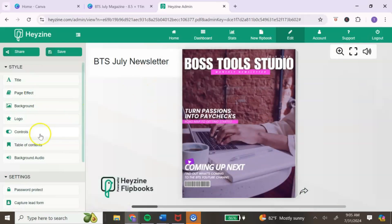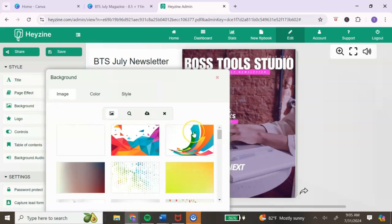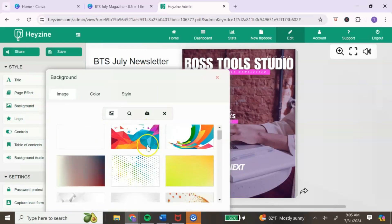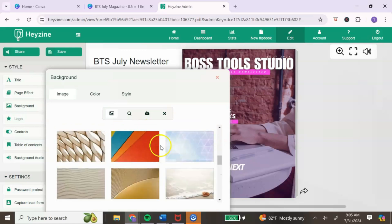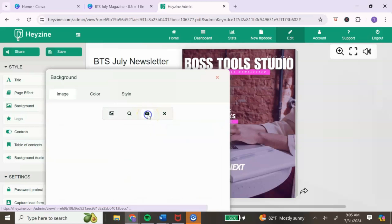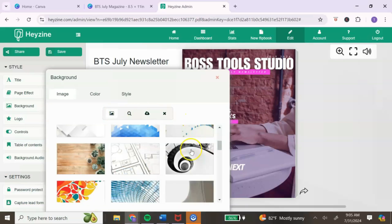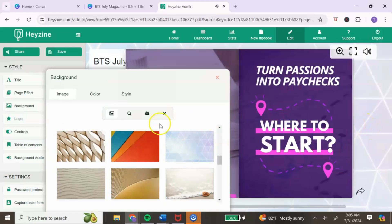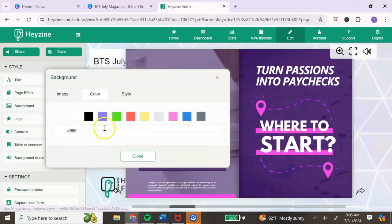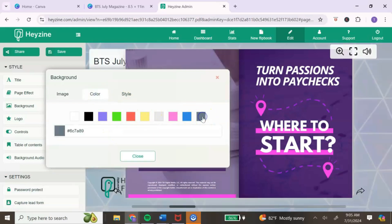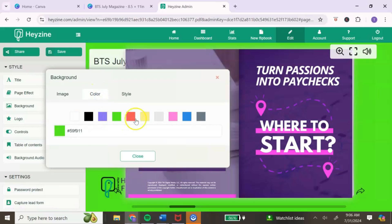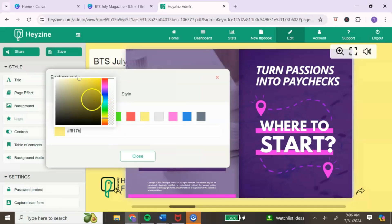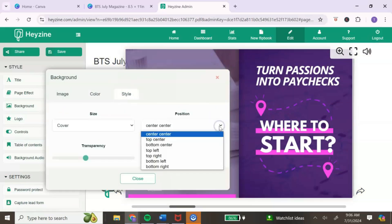Next, you can change the background by clicking on background. You have the option to choose from pre-stock images or upload your own image by clicking the little cloud icon. You can also just change it to a particular color — remove the image and play with different colors, or add your own custom color to the background.